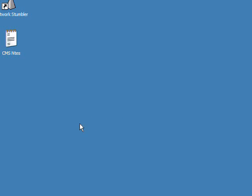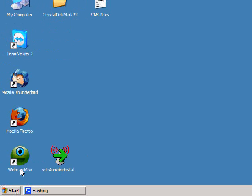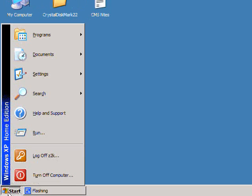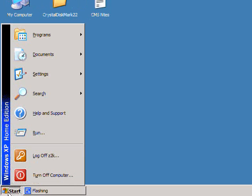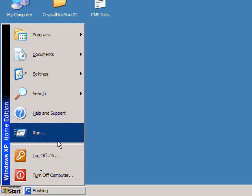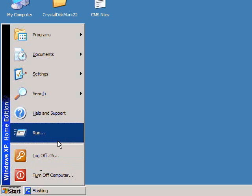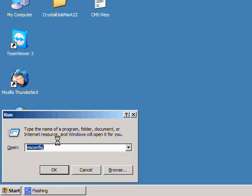In this one I'm going to give you a rundown on how to use msconfig. Msconfig is a program that will actually adjust some startup settings and programs that are running on your system on startup.